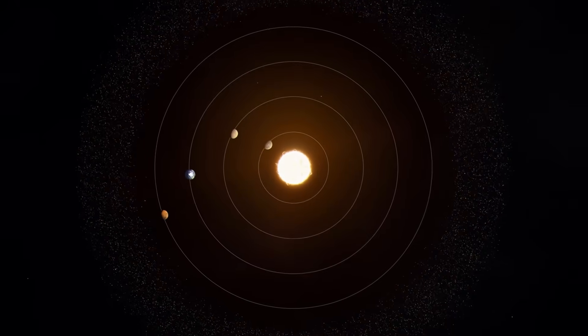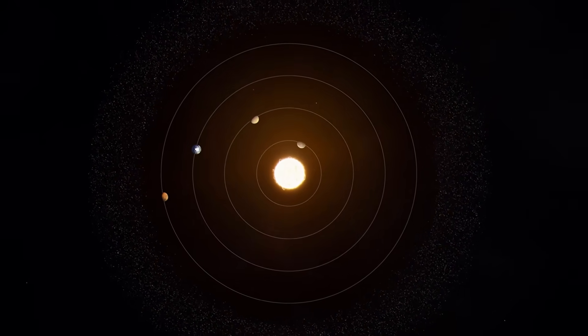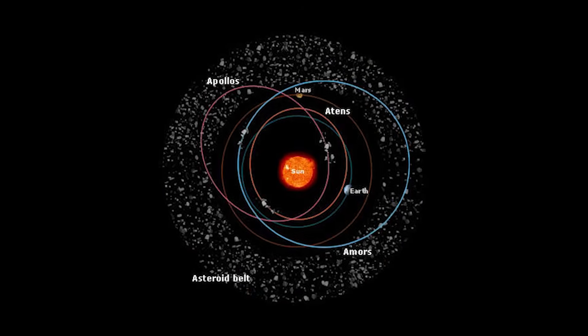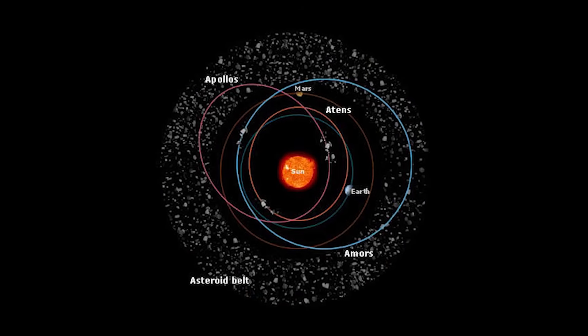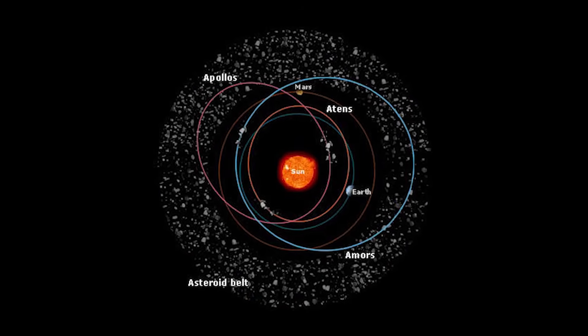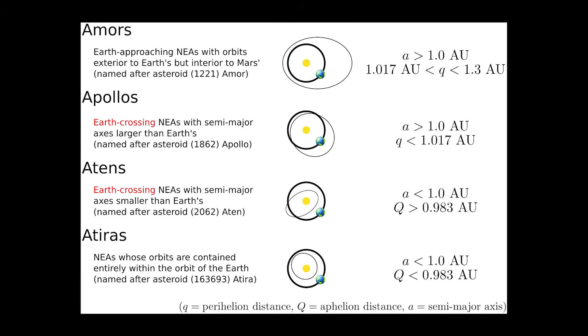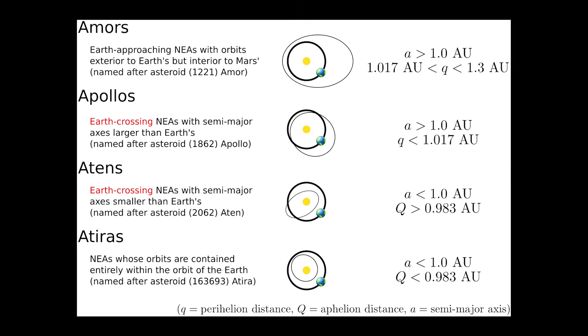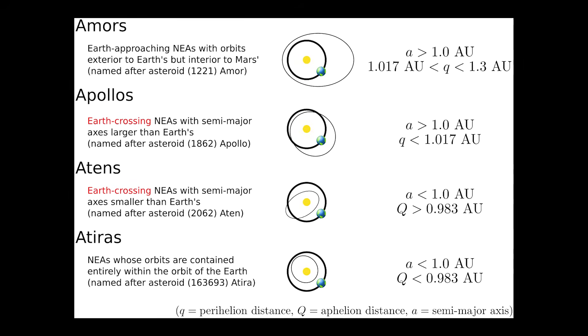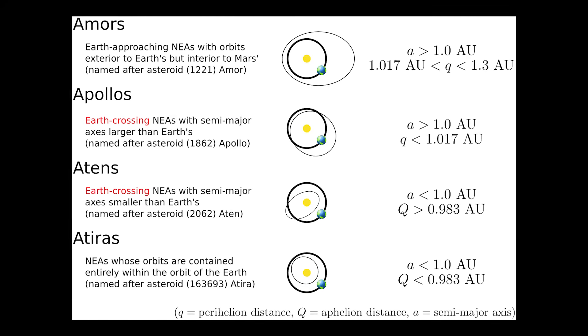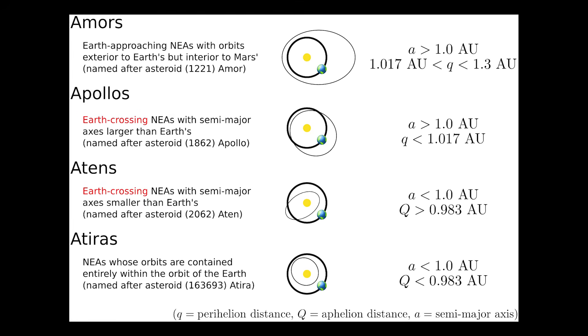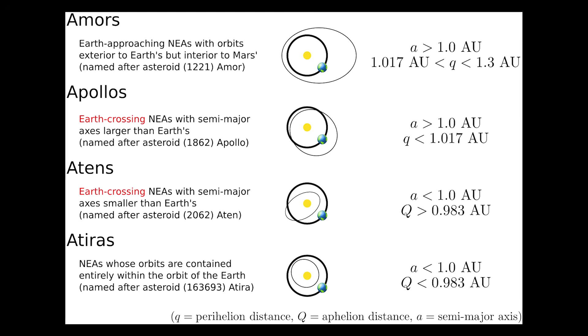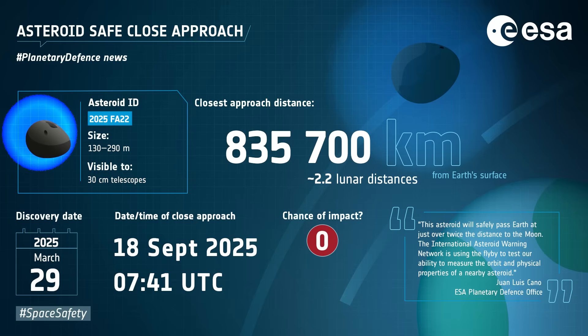Let's dive into the orbit itself. FA22 belongs to the Aten group of asteroids. These are asteroids whose orbits actually lie mostly inside Earth's orbit, looping close to the Sun. Its semi-major axis, basically the average distance from the Sun, is about 1.51 AU. Its eccentricity is about 0.42, meaning its path is stretched out like an oval, not a perfect circle.